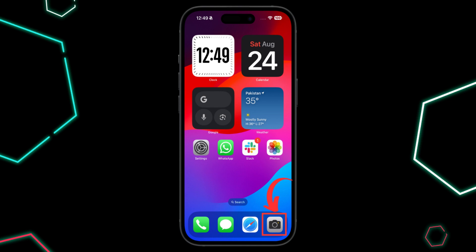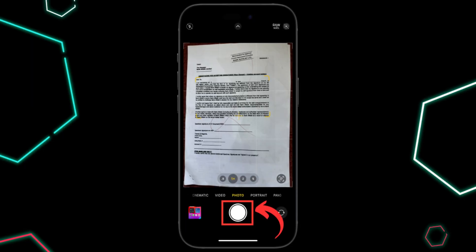Firstly, launch your iPhone's camera app. Place the document on a flat surface in a well-lit area and frame it within the camera view. Tap the shutter button to take a photo.